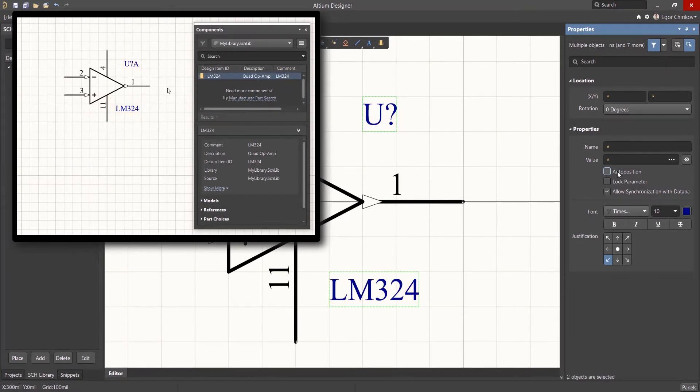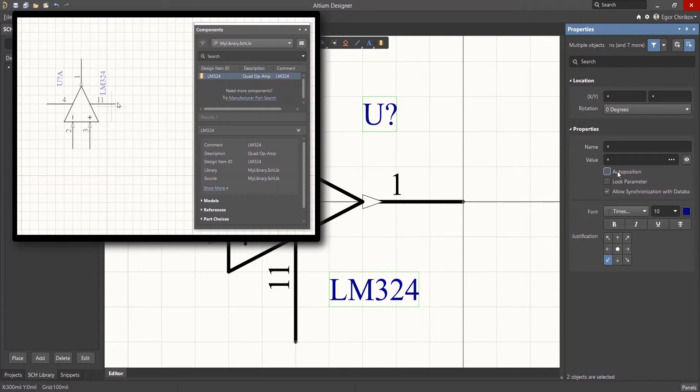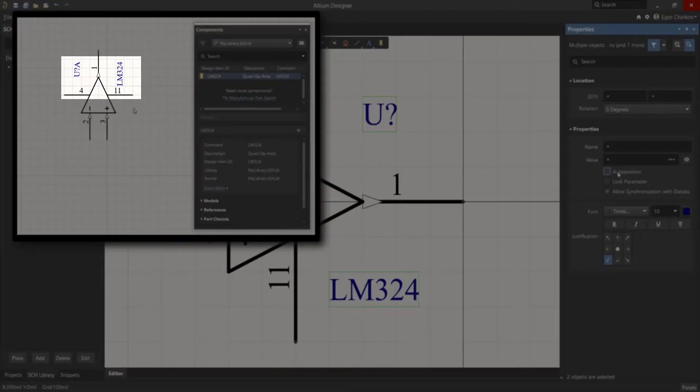But Auto Position affects only the starting position of the Comment and Designator text, and not their orientation when the component is rotated.